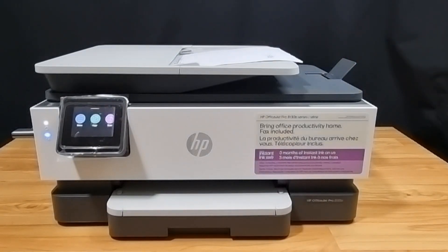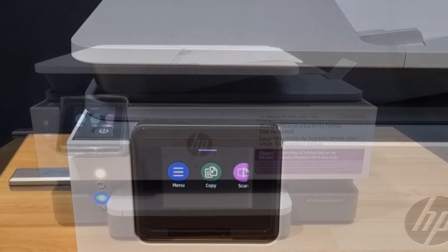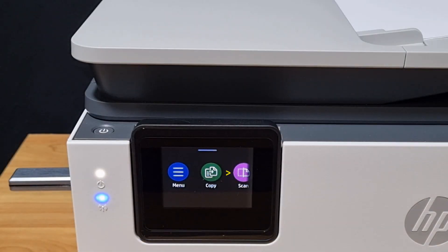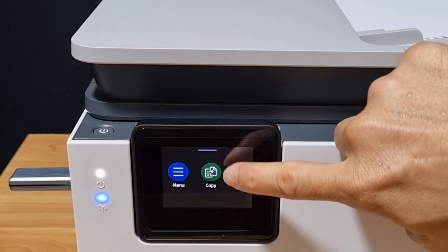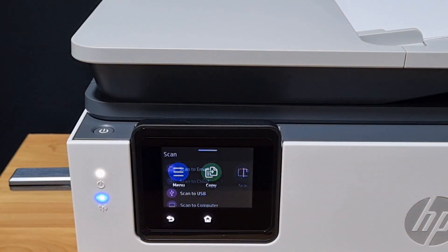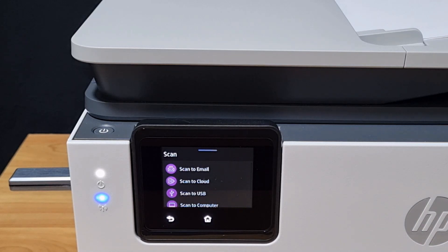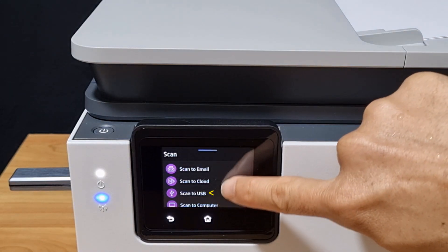We'll go to the control panel. From the control panel, go to scan. Select scan to USB.